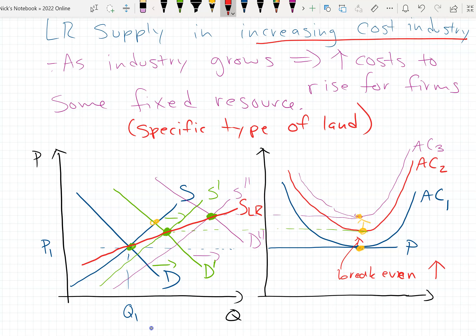For a decreasing cost industry, as the industry gets bigger the average cost of the firm is actually falling. That might seem weird, but for some technology products that seems to be the case. As the industry that produces computer chips has gotten bigger, as the computer and mobile phone industries have grown, the costs of their inputs actually fall because they're being made on a bigger scale and end up cheaper to produce. So in that case the long-run supply curve will actually be downward sloping — the industry can produce large quantities for cheaper than small quantities in the long run.